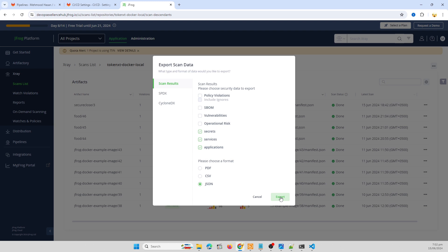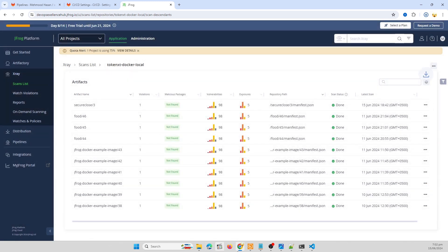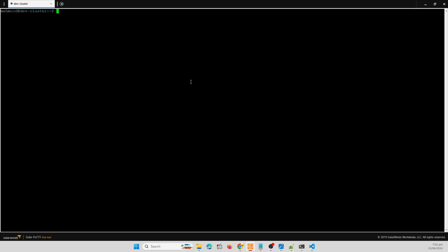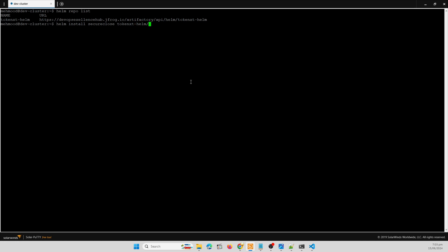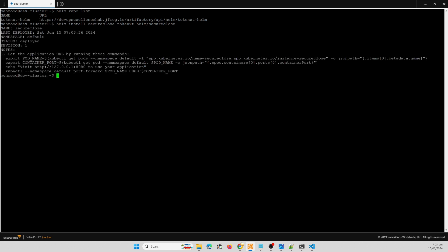And last thing, we need to install our Helm chart to our cluster. This is our Helm repo list. Helm install secure close, this is our release name. Then our token, secure close. Yes, here we go. The status is deployed.